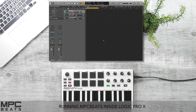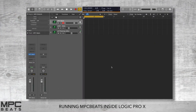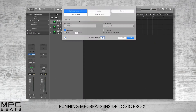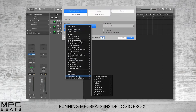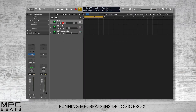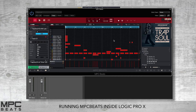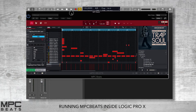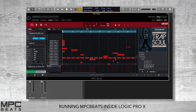MPC Beats can run as a plugin inside Logic Pro X, so this allows you to have the feel and groove of MPC directly in your favorite DAW. Go to the plus sign, select Software Instrument, go down to AU Instruments, Akai Professional, MPC Beats. Press Create and you'll see MPC Beats in your instrument channel. Open this up and you can now see MPC Beats is running as a plugin inside Logic.